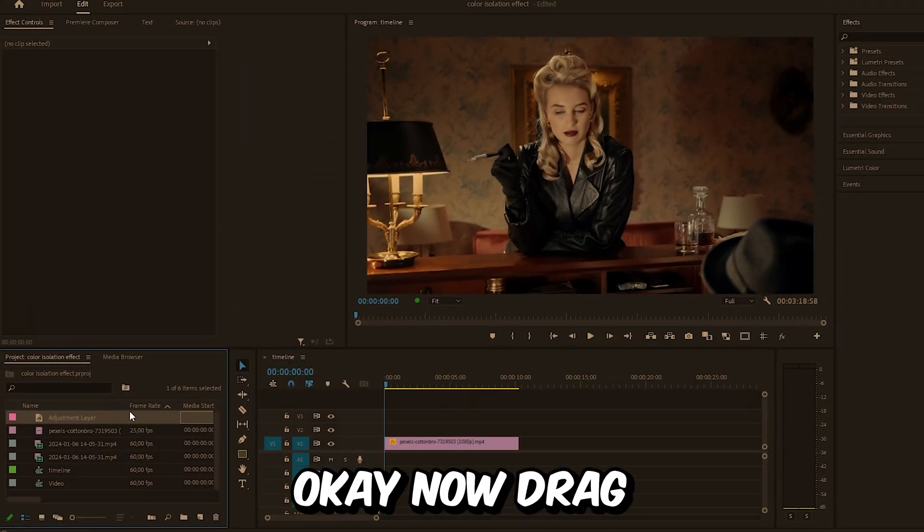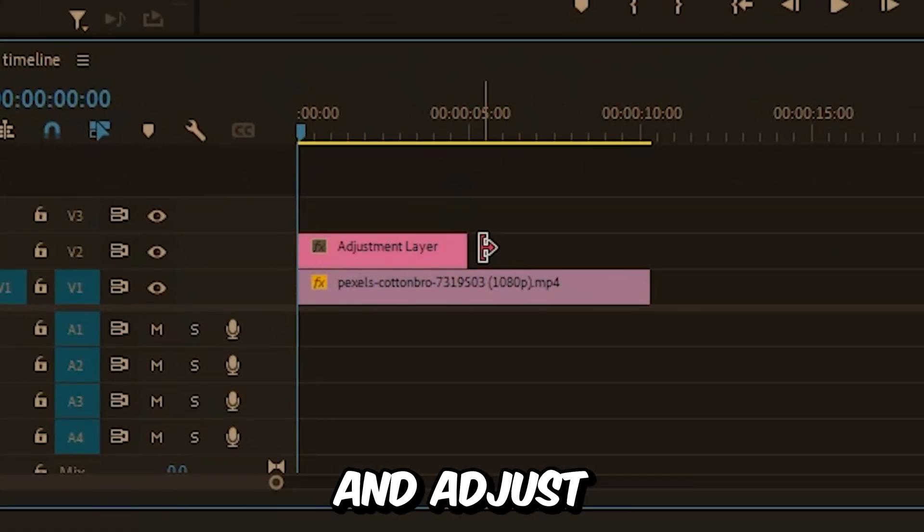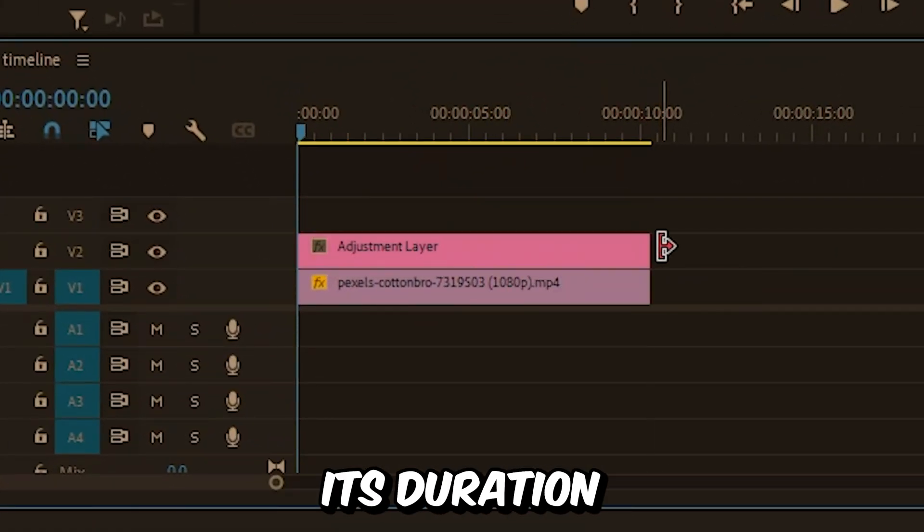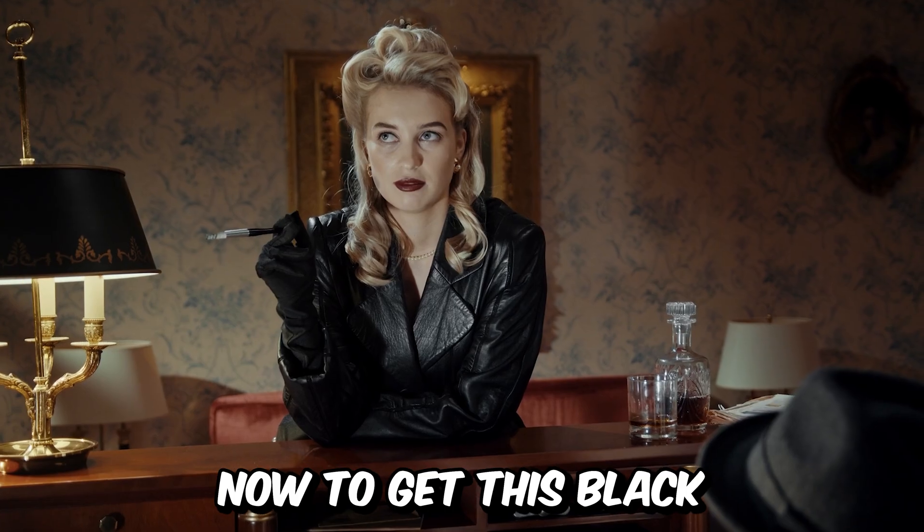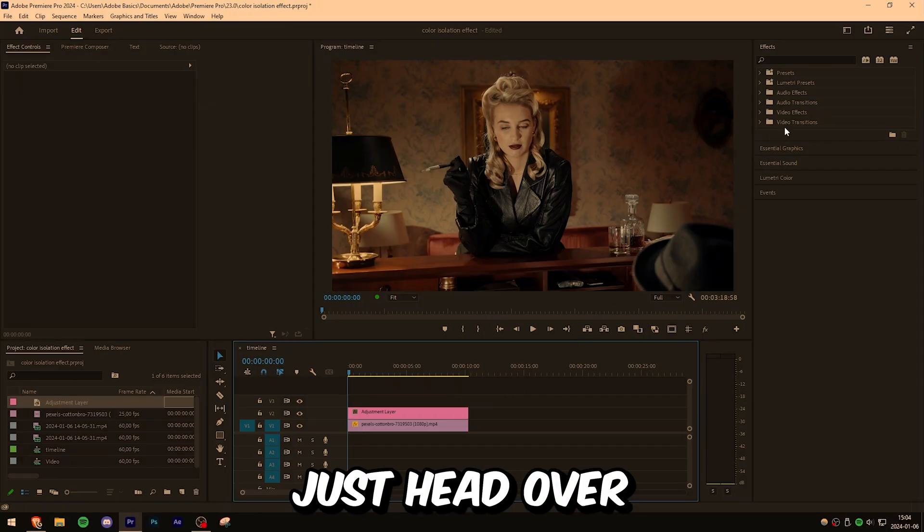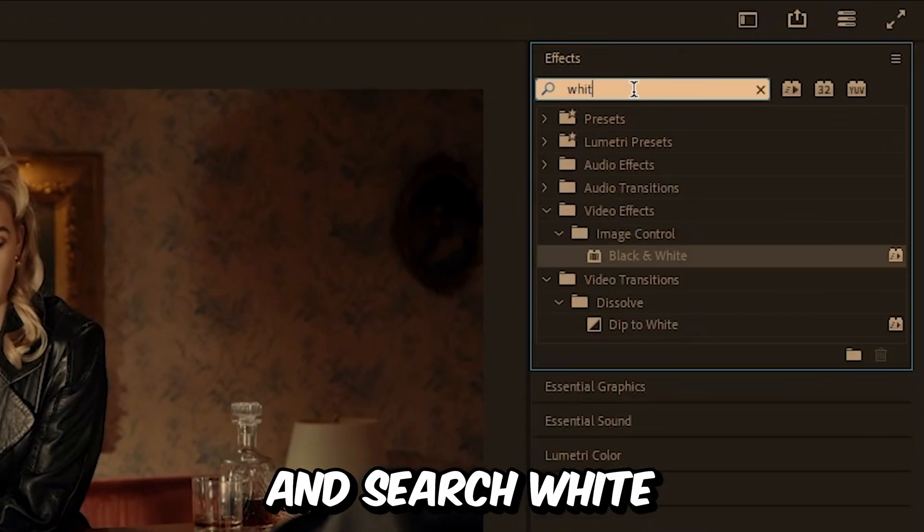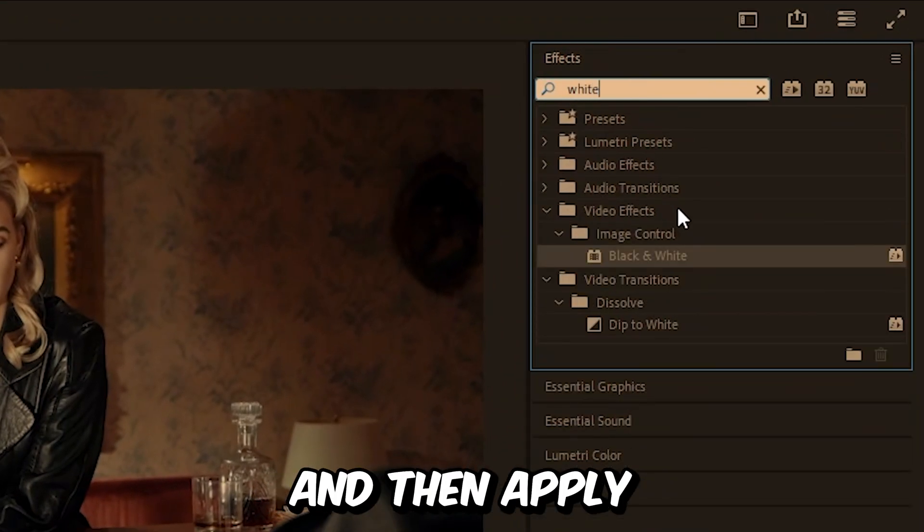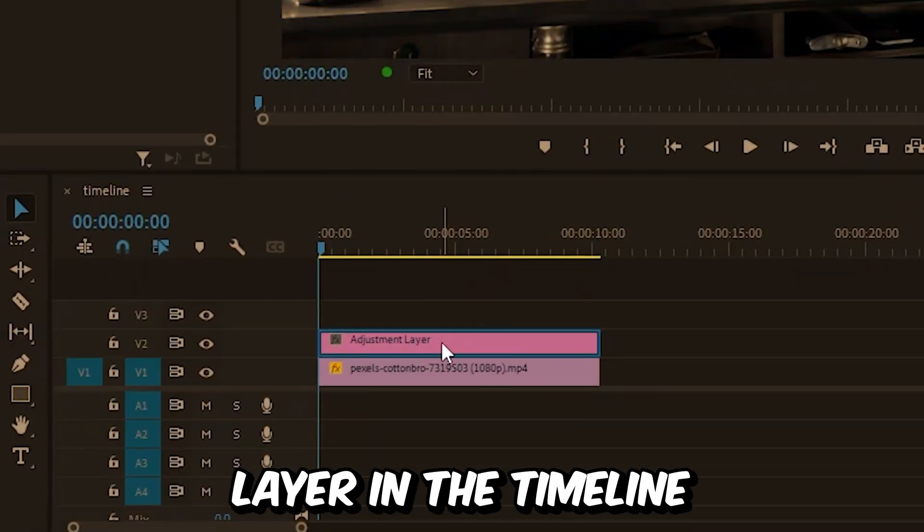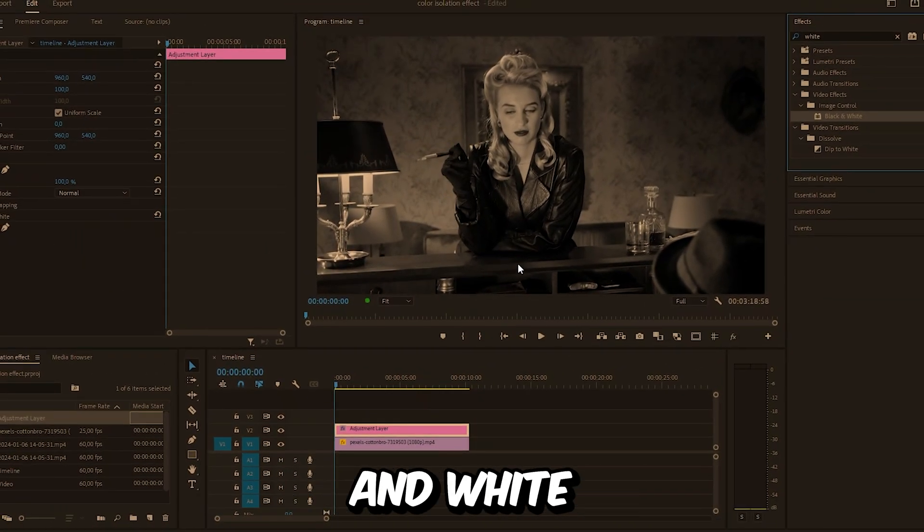Now drag the adjustment layer above your video clip in the timeline and adjust its duration. To get this black and white look is really simple. Just head over to the effects panel, search black and white, then apply the Black and White effect to the adjustment layer in the timeline. We now have this black and white look on our video.